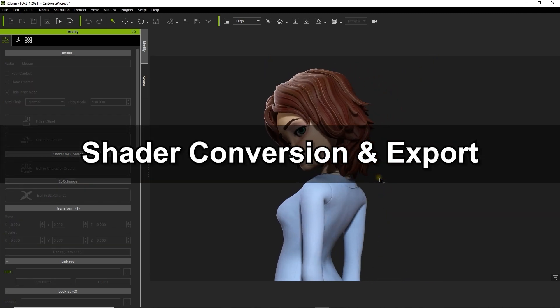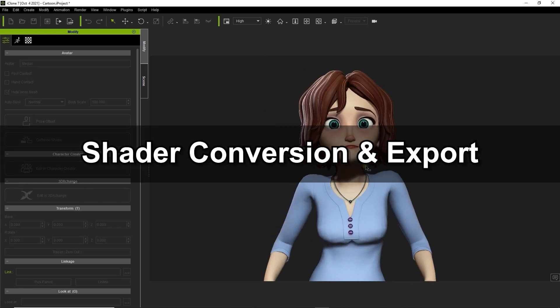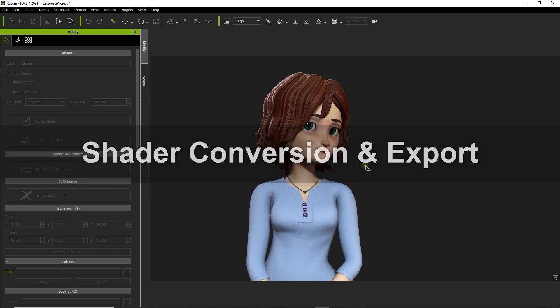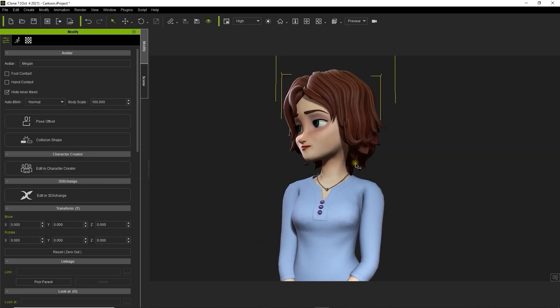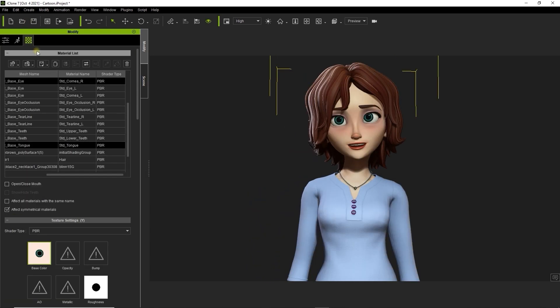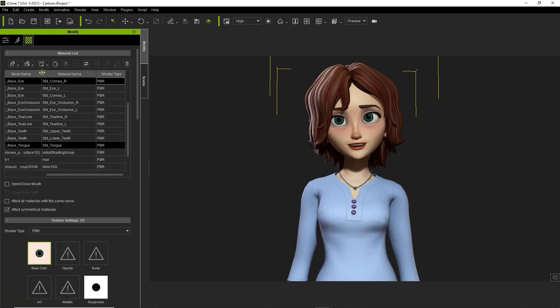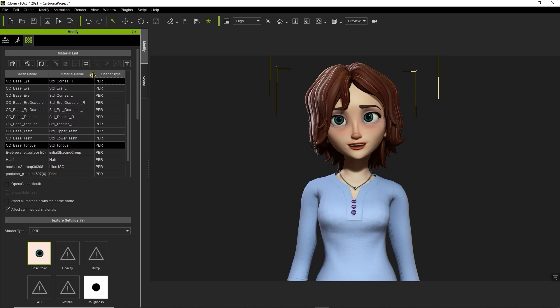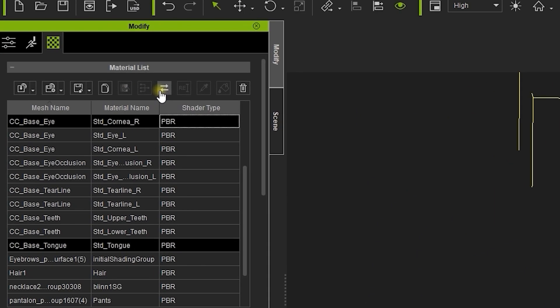On the screen now we have a toon-style character called Megan that uses a PBR shader type. The first thing we want to do is convert all of the materials to the digital human shader. You can do this by using the convert icon at the top of the material list and selecting it from there.